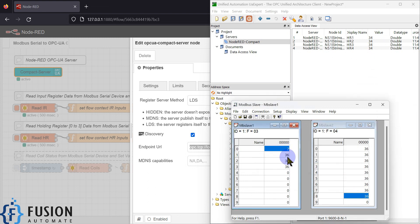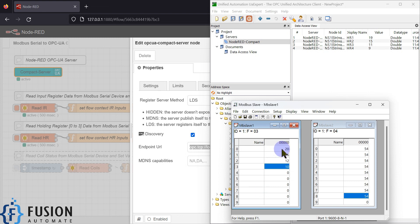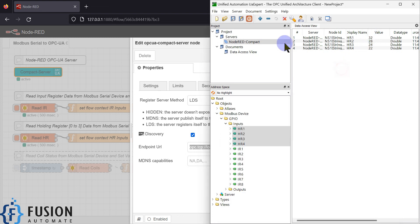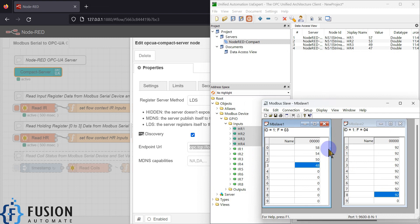Now you can see the values are starting to update. Whatever value you are seeing in the Modbus slave software, the same value is populating or publishing to the OPC UA server, and with the OPC UA client I can read those values. This is how you can convert your Modbus serial data into OPC UA data.